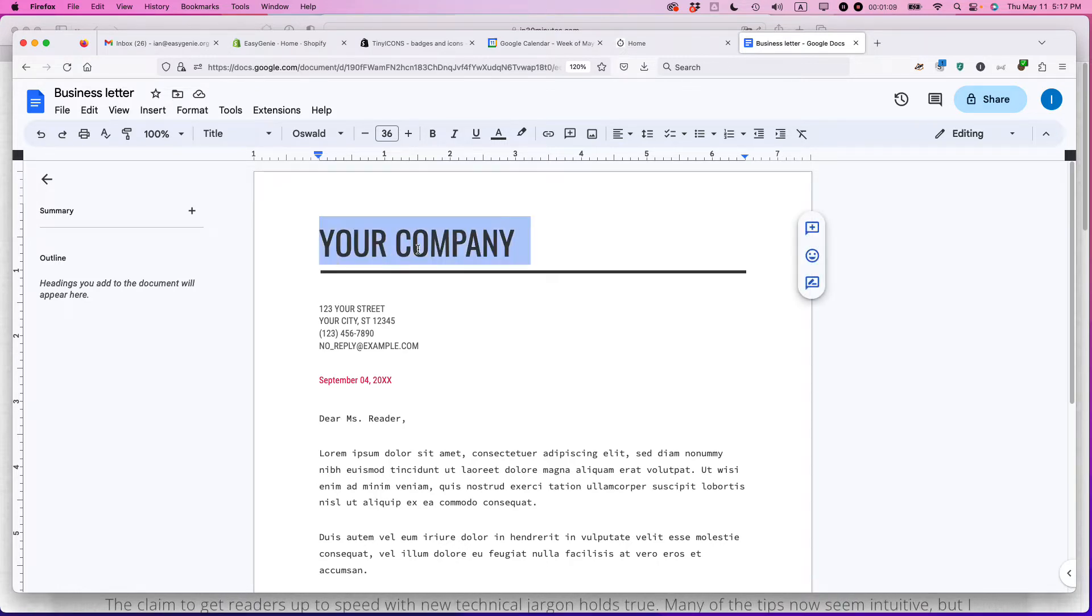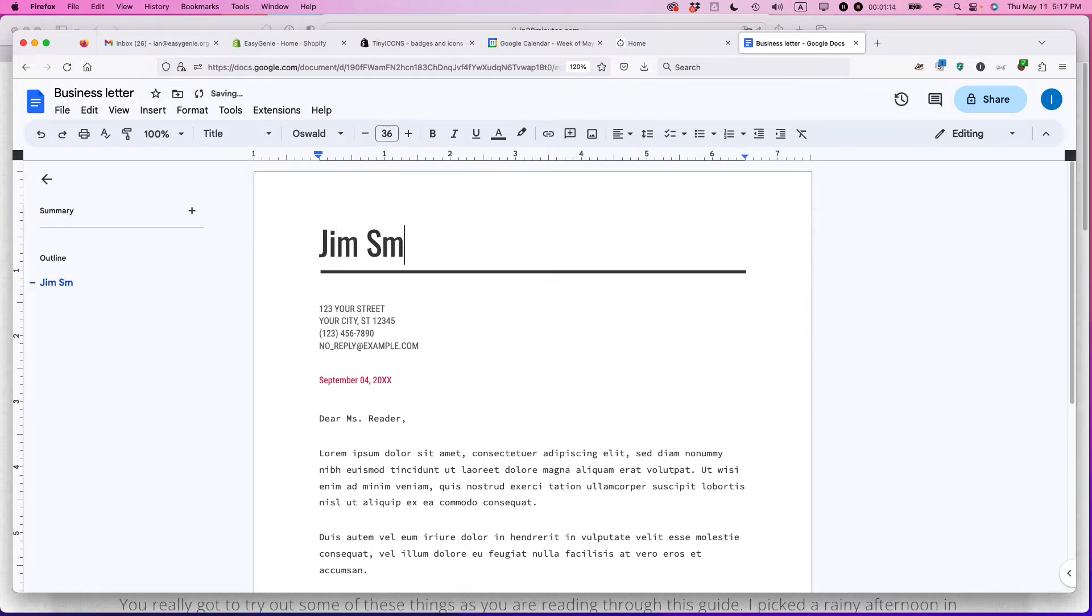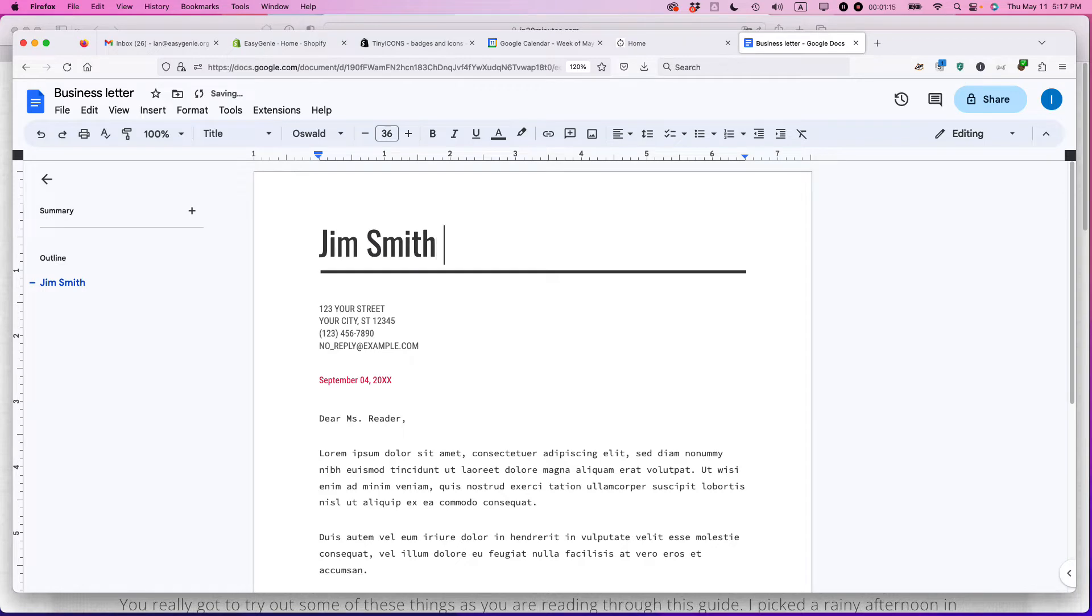So your company, you could just say it's the name of whoever you are. So Jim Smith, Esquire. I'm just making that up.